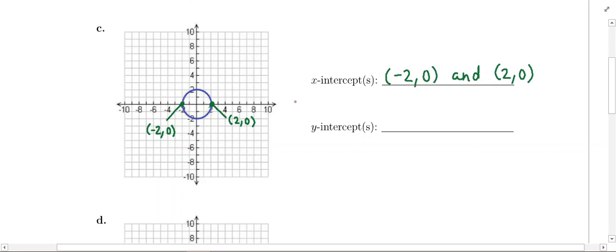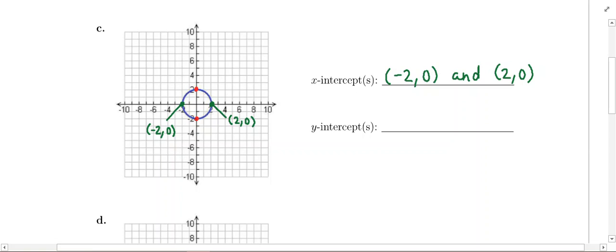As far as the y-intercepts, the circle is going to intersect the y-axis in two places, right here and right here. You again see the values negative 2 and positive 2, but to distinguish these points from the x-intercepts, it's all based on the ordered pair (x, y). This point's x-coordinate is 0 because it's on the y-axis, and its y-coordinate is negative 2. The other point also has an x-coordinate of 0 and a y-coordinate of positive 2. So those are your two y-intercepts: (0, negative 2) and (0, positive 2).